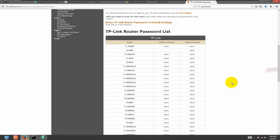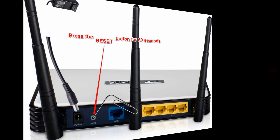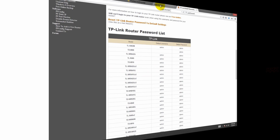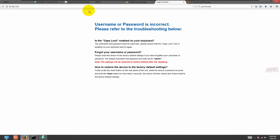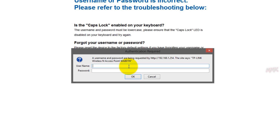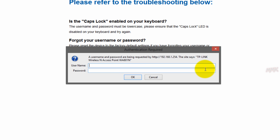Then you should hard reset your router. On the back of your router, find a small reset button, press and hold it for 30 seconds. The router will get default settings, so now you can use the default username and password.